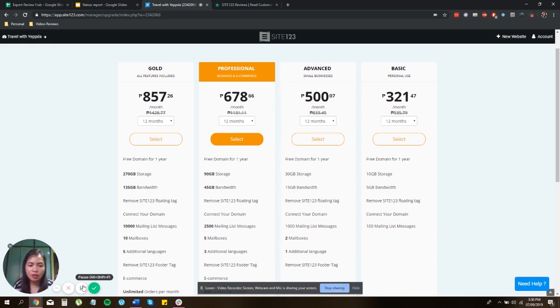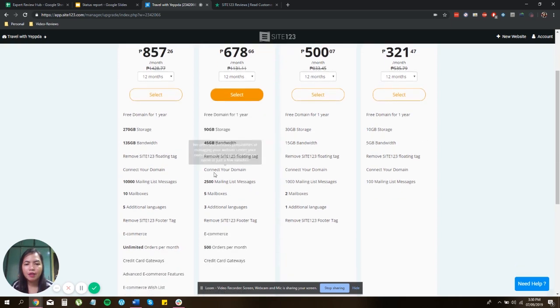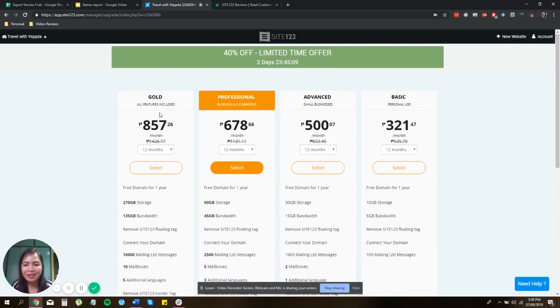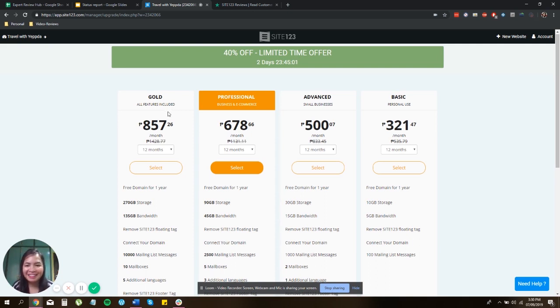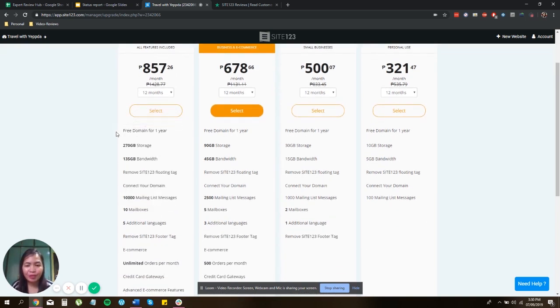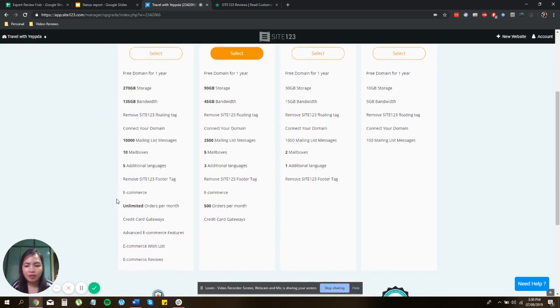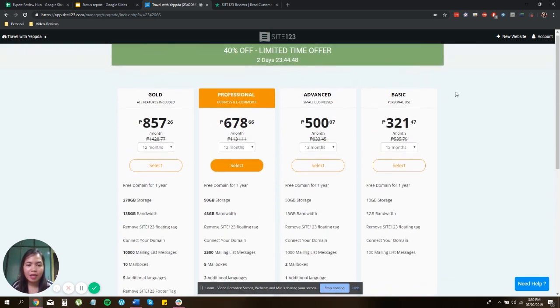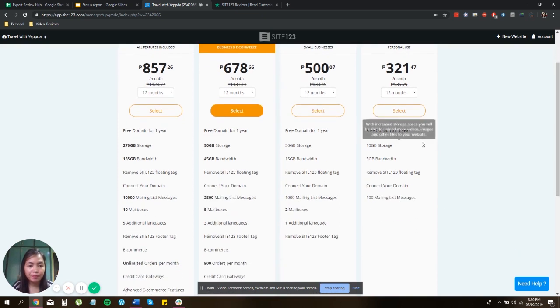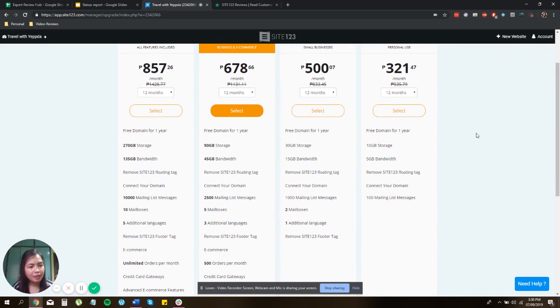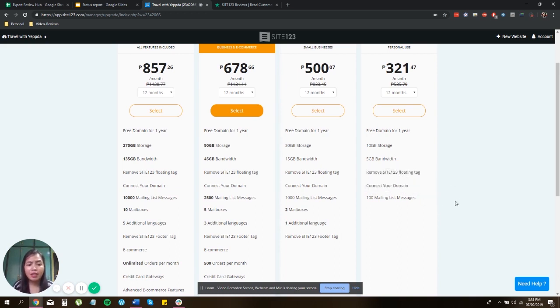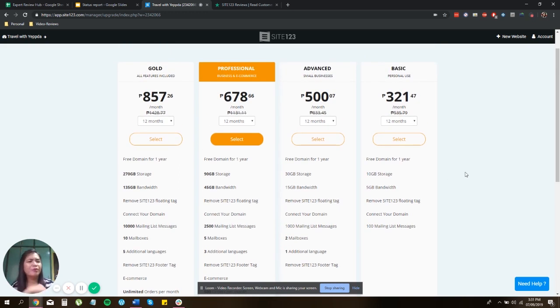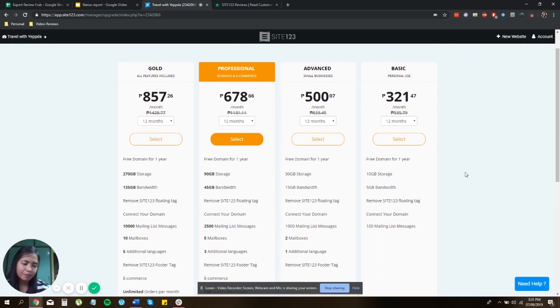However, the cons are they have expensive plans. So here we have, actually they're pretty much expensive. So you have the paid plans of gold, like it features all features. So at $857 a month, you got your domain for a year, 270 gig storage and so on and so forth. You got your domain for a year, 10 gig storage, 5 gig bandwidth, and you can remove Site123 floating tag, connect to your domain and 100 mailing list messages. So pretty much it's expensive compared to other website builders I have reviewed.